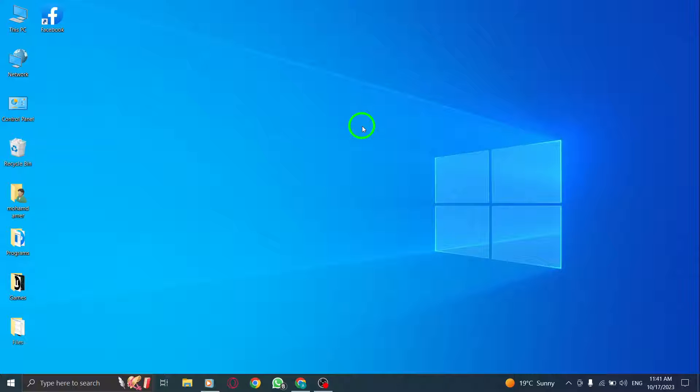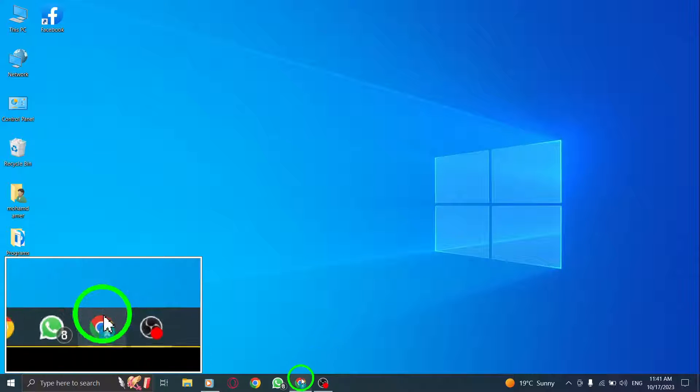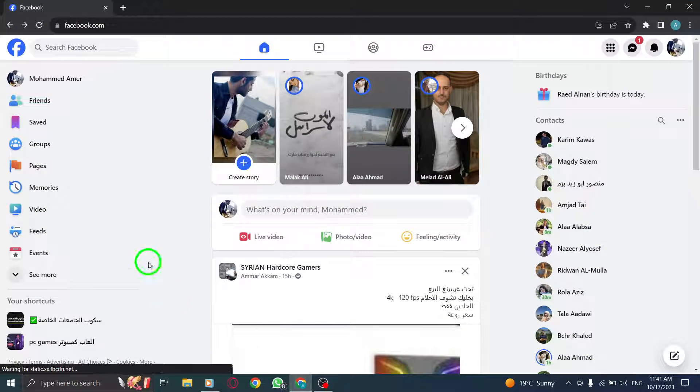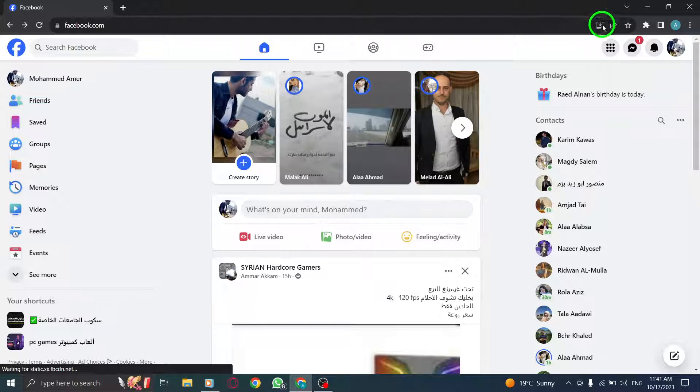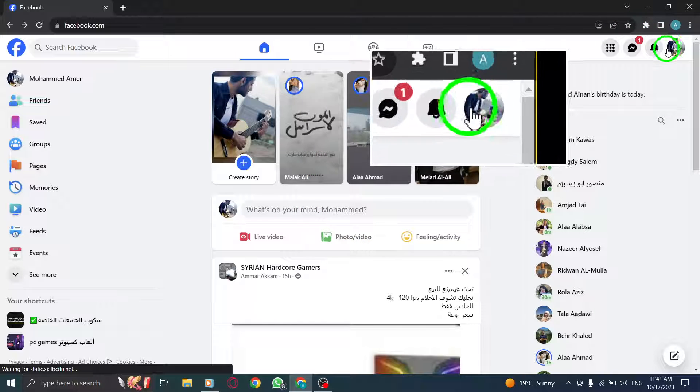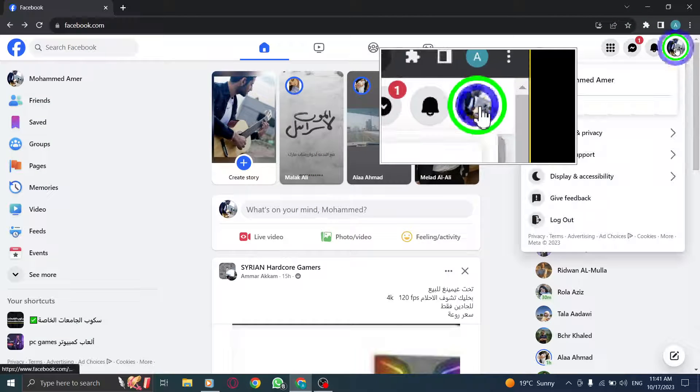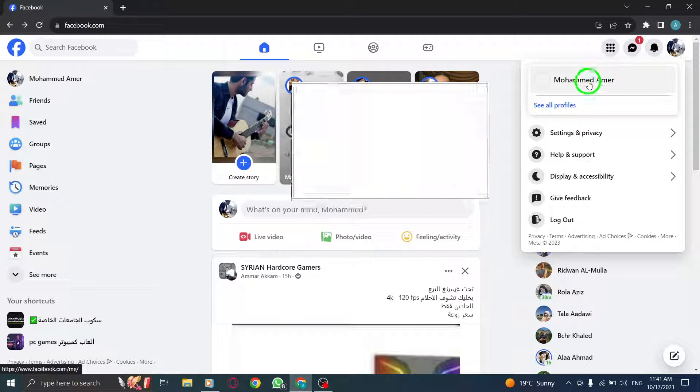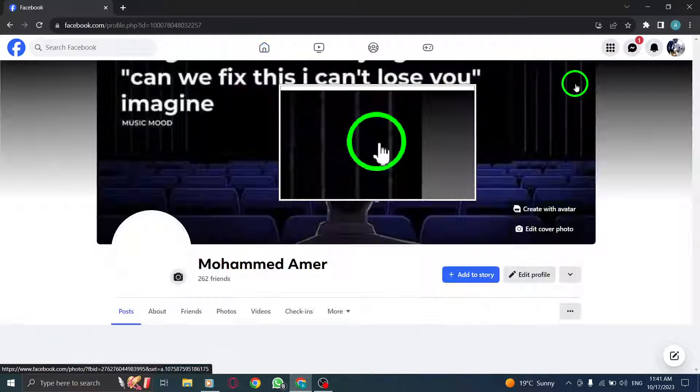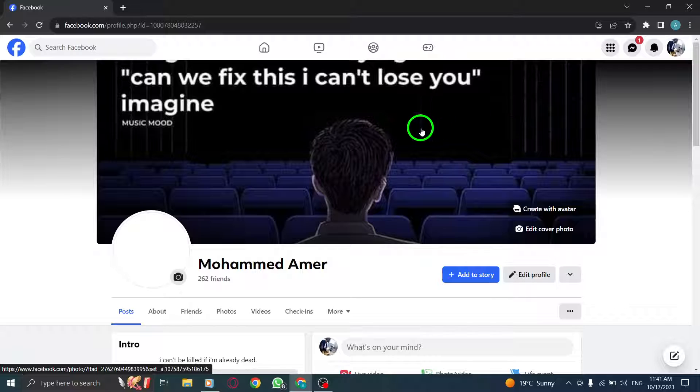Step 1: Open Facebook and log into your account. Step 2: Locate your profile photo at the top right corner and click on it to open your profile.